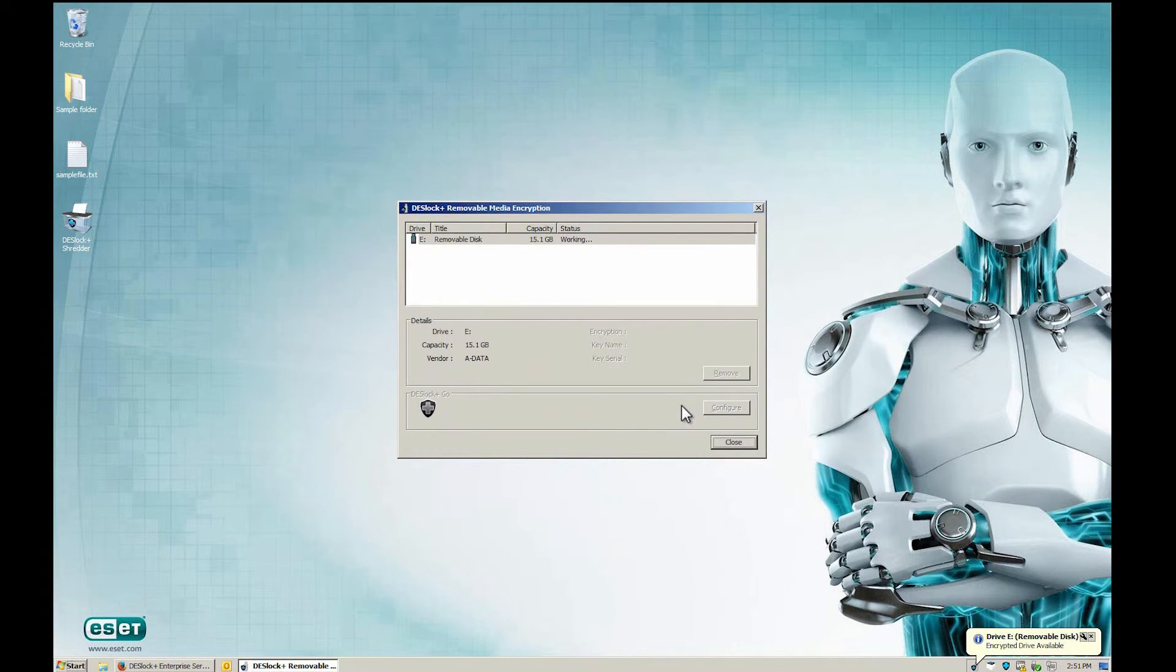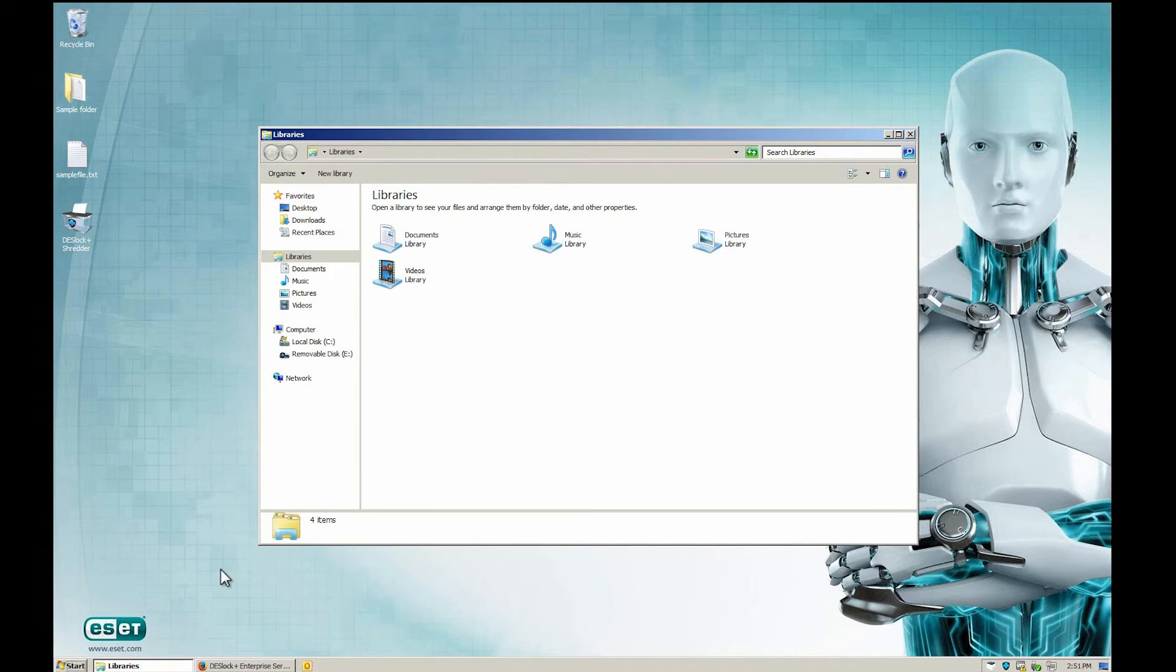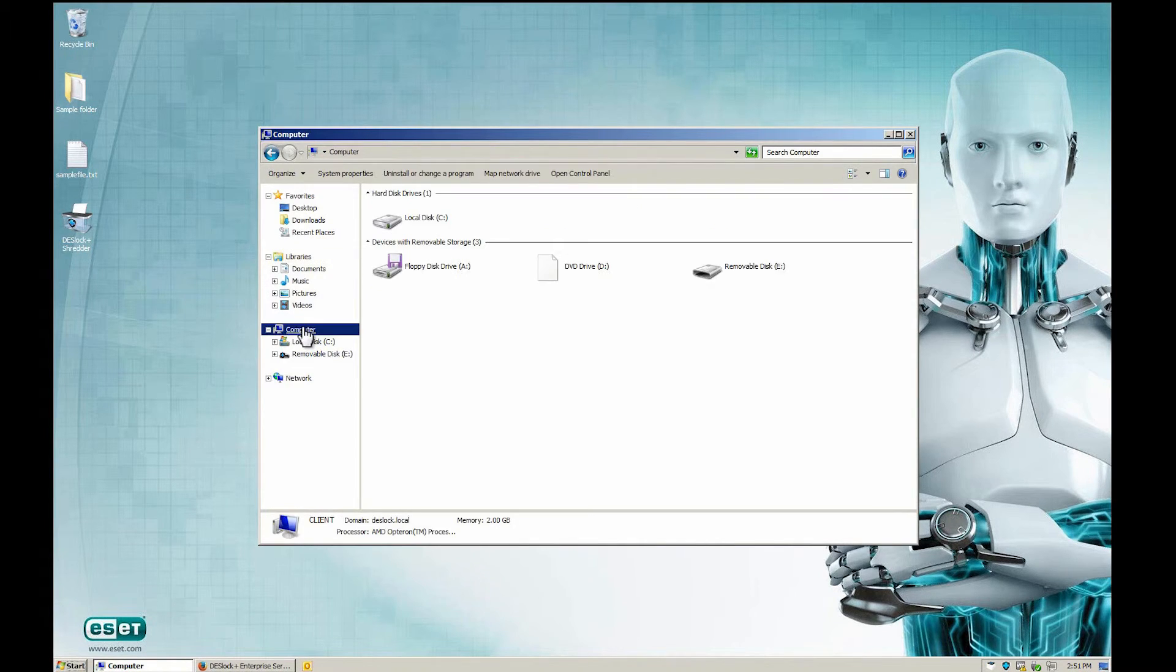When drive encryption is finished, a small encryption indicator icon is added next to the drive icon to symbolize that the drive is now encrypted.